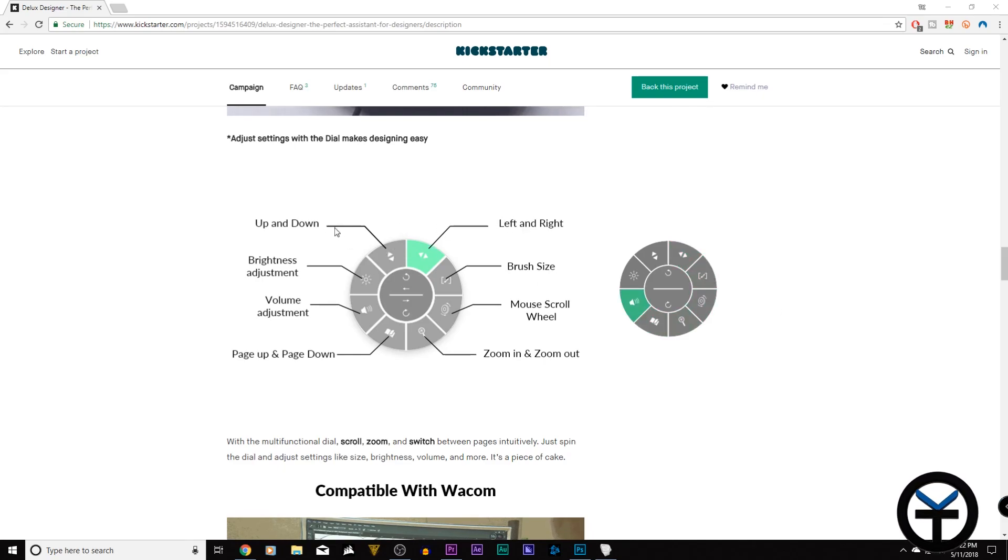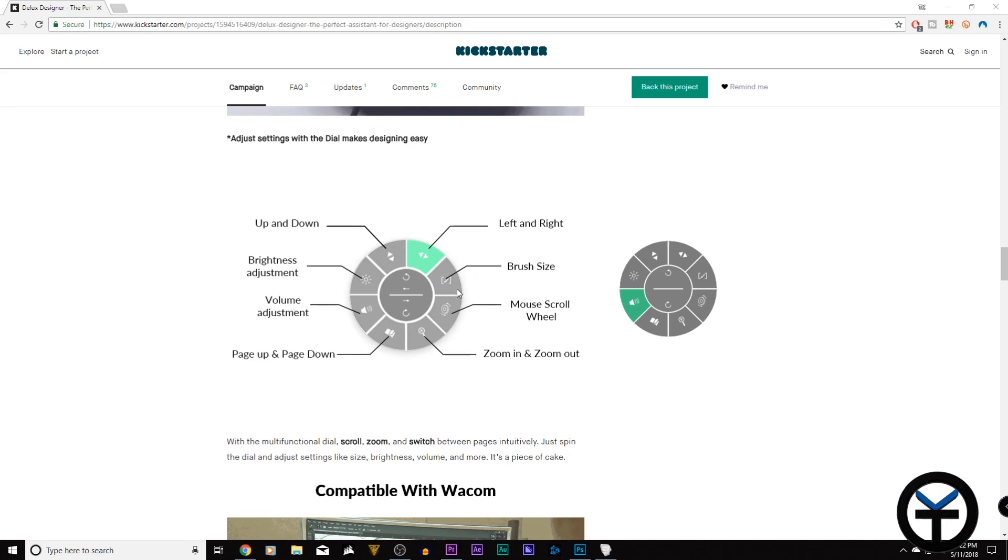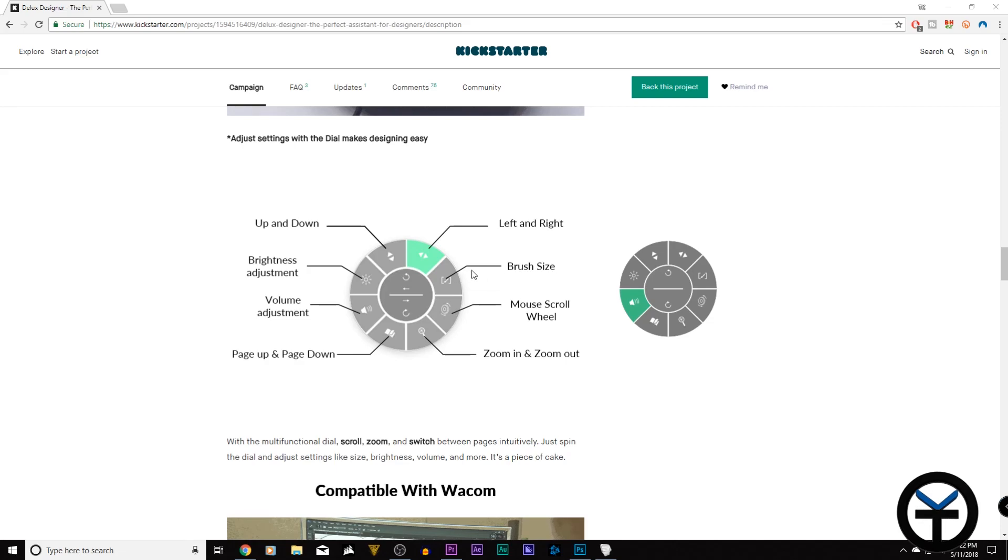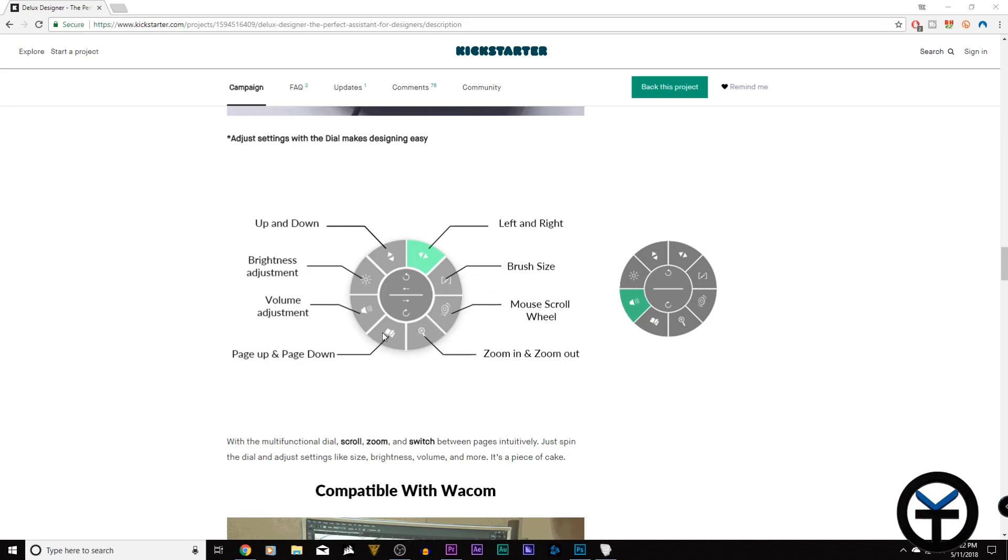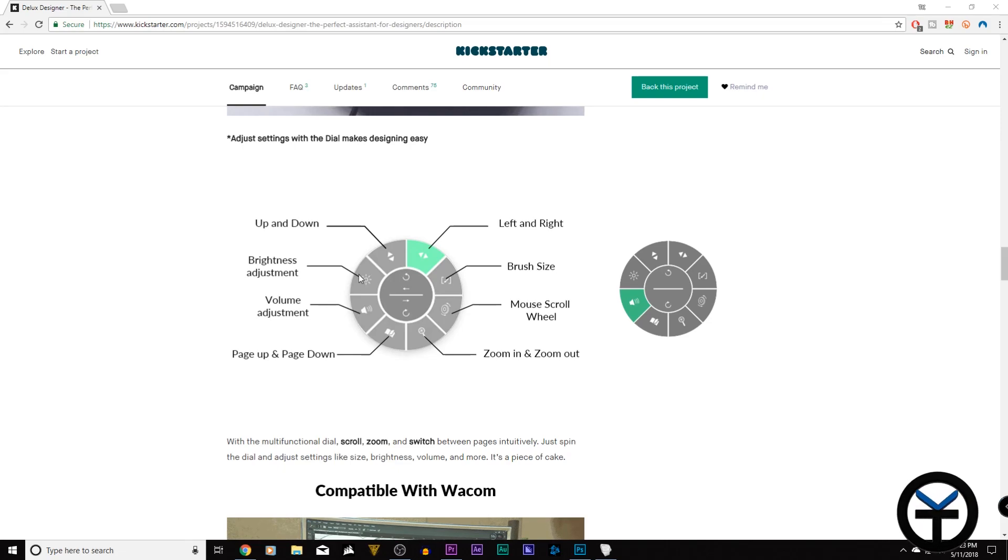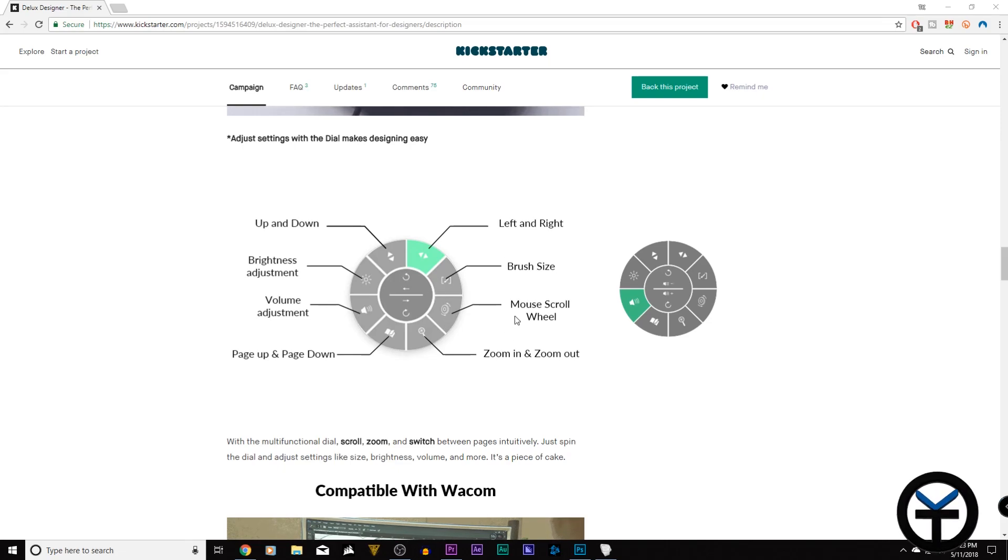So you see here you have the left and right, up and down, brush size. That's when you're inside of, let's say, if you're in Photoshop or you're using a tool that does have a brush size option. Mouse scrolling right and left, zooming in and zooming out, page flip, adjusting the volume as well as the brightness on the screen. And all of these are just controlled directly within the jog dial.